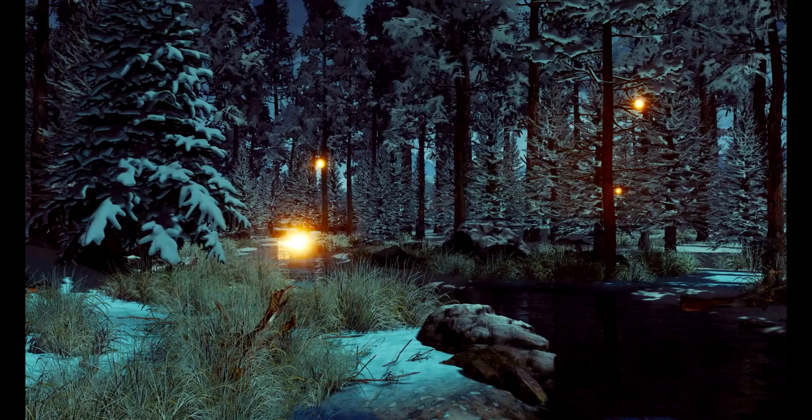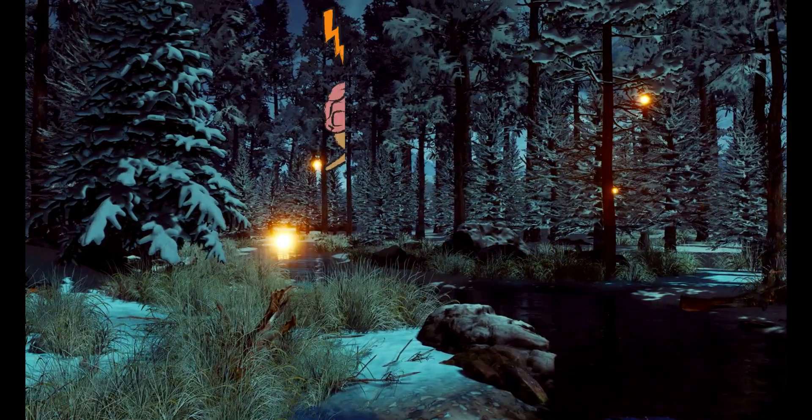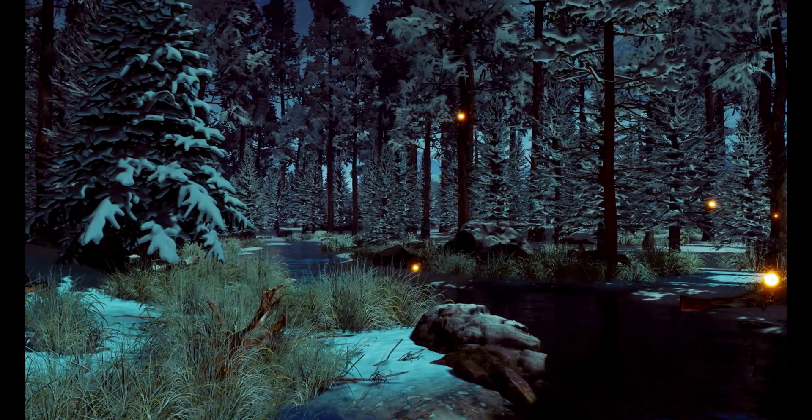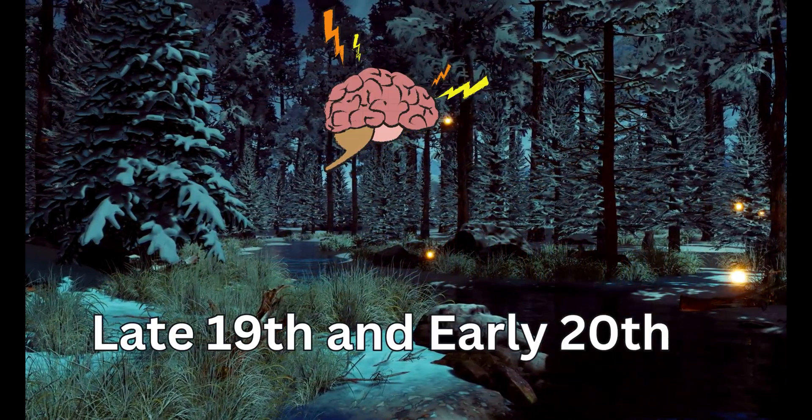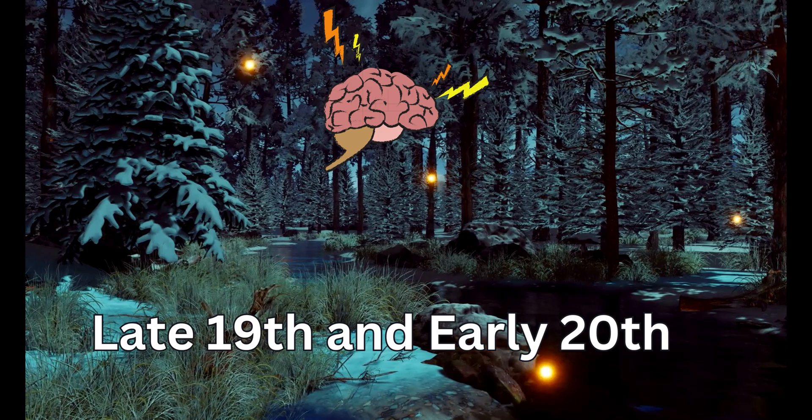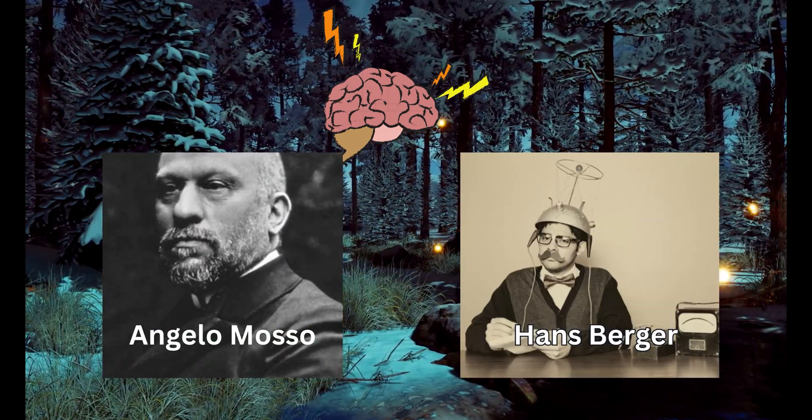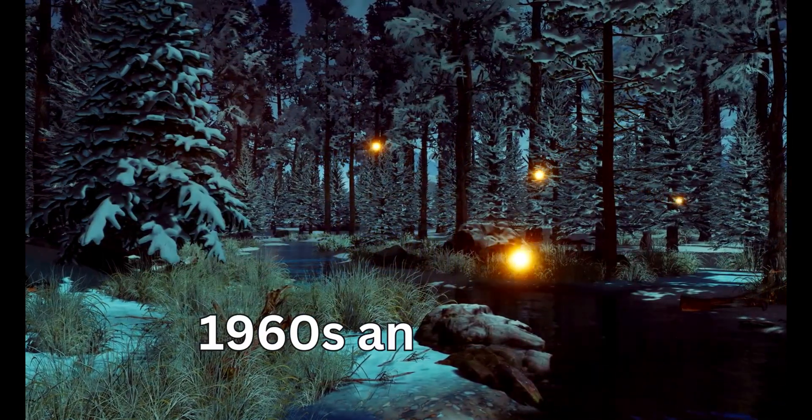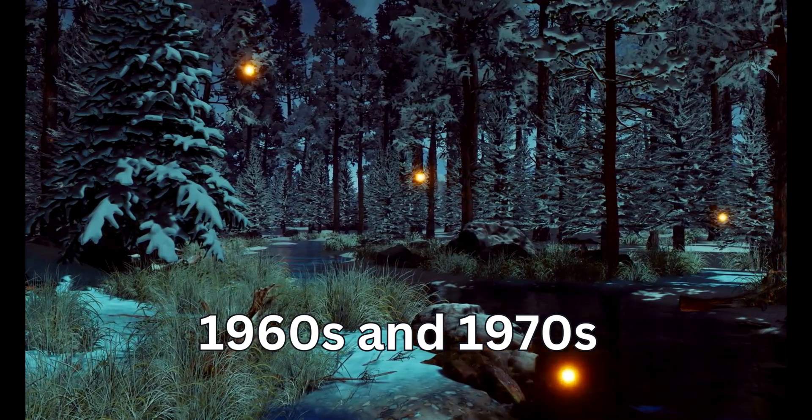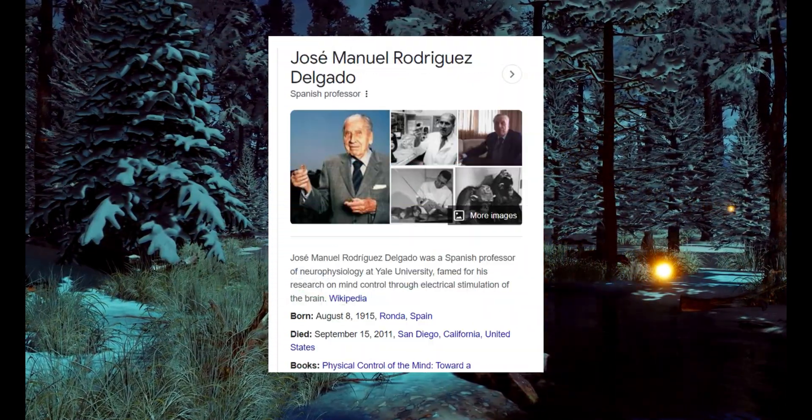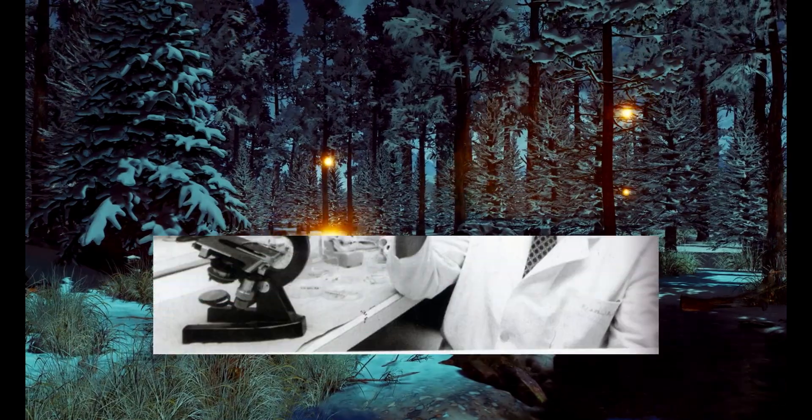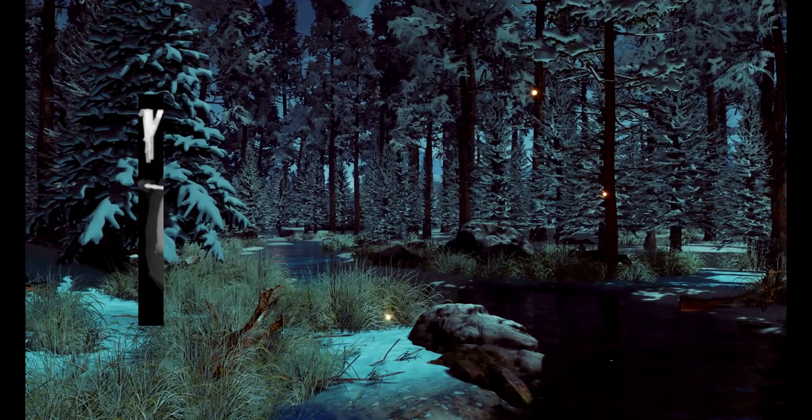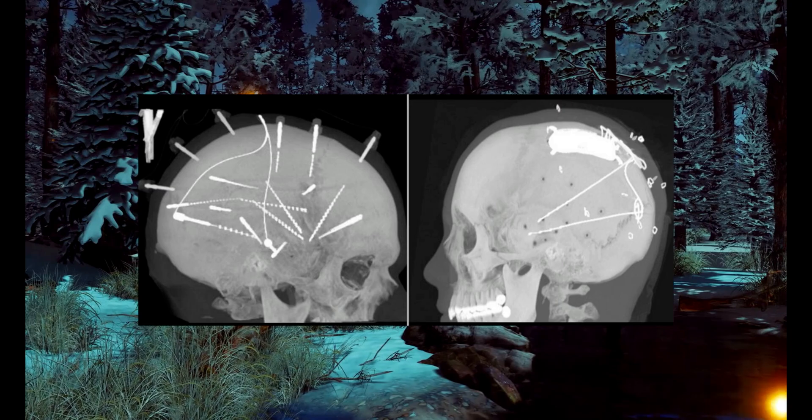The early theoretical concepts of brain signals were explored in the late 19th and early 20th centuries by scientists like Angelo Mosso and Hans Berger. The 1960s and 1970s saw significant strides with researcher Jose Delgado demonstrating remote control of animal and human movements through implanted electrodes.